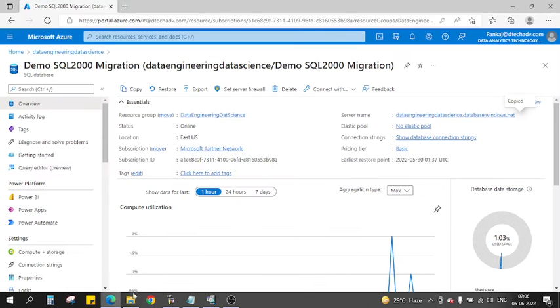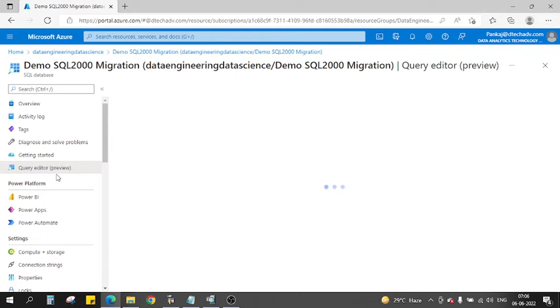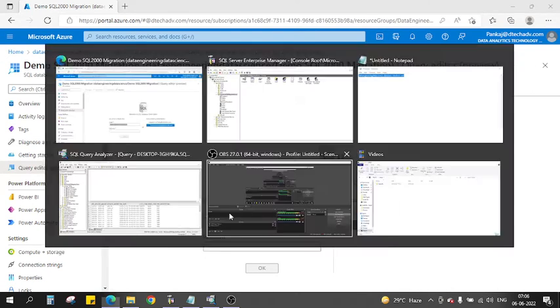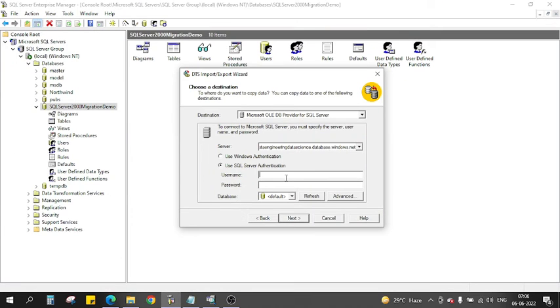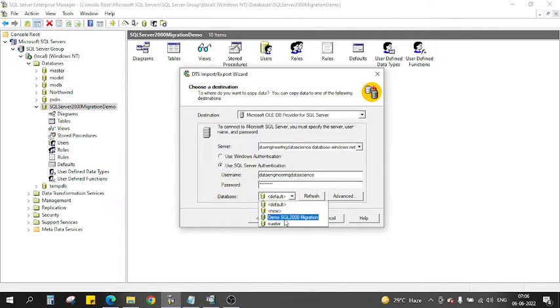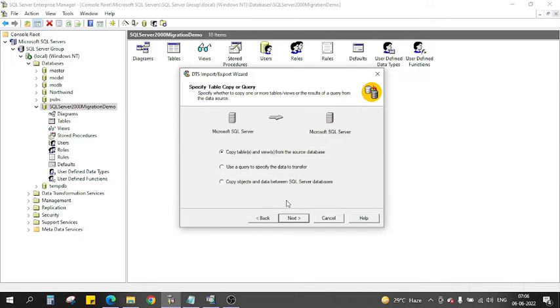I'll just add the server name here and then I will use SQL Server authentication. So I'll go to my query editor, go to login details, copy the username, and let me pass the password. Once I pass the server name, username and password, it will automatically detect my database. You see Demo SQL Server 2000 Migration, and now I click Next.